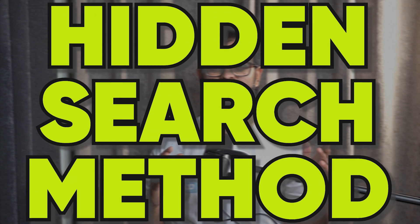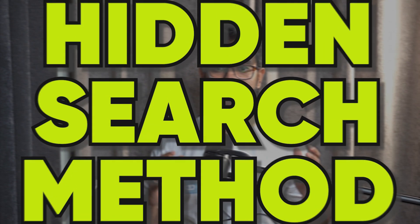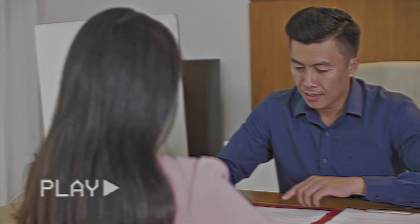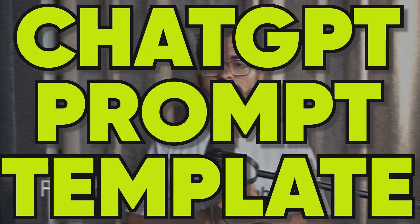In this video, I'll tell you a hidden search method inside of LinkedIn that helps you find very targeted people on LinkedIn that might become your next client or job if that's what you're searching for. And I'll also give away a free ChatGPT prompt template that you can use to ask ChatGPT to create the perfect Boolean search for you.